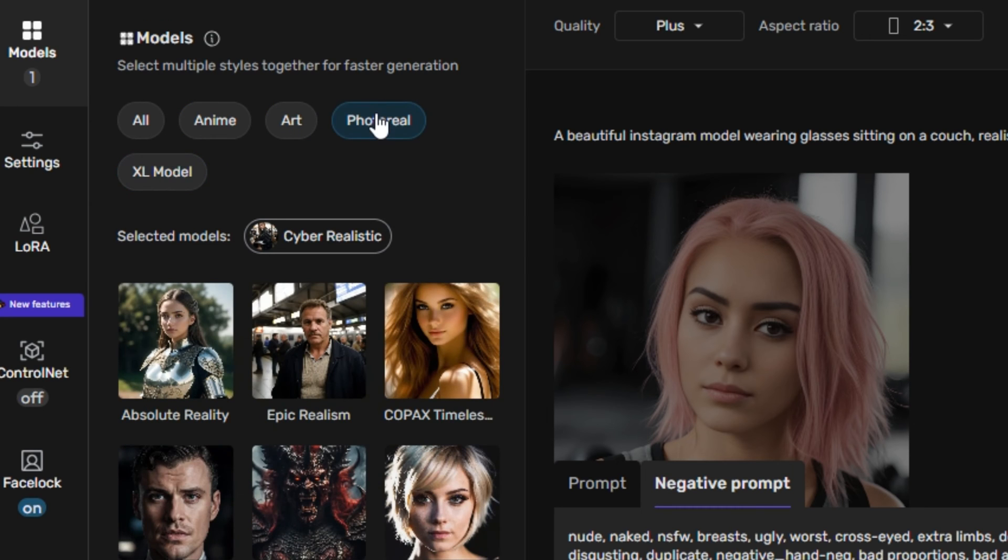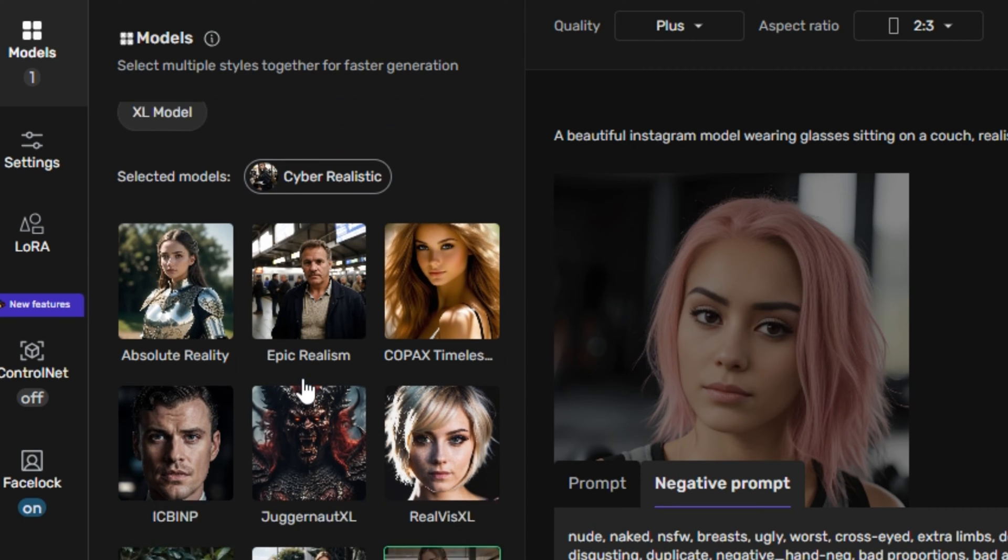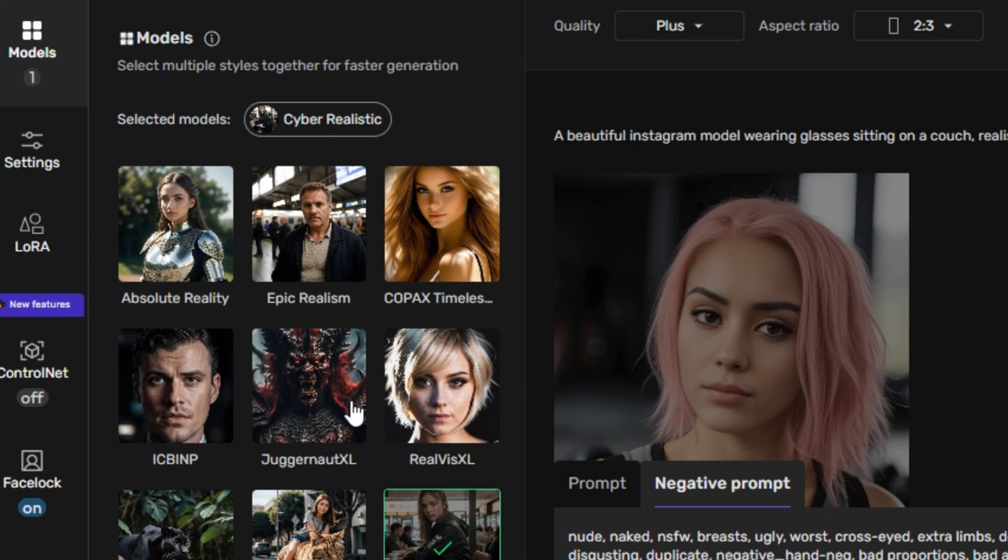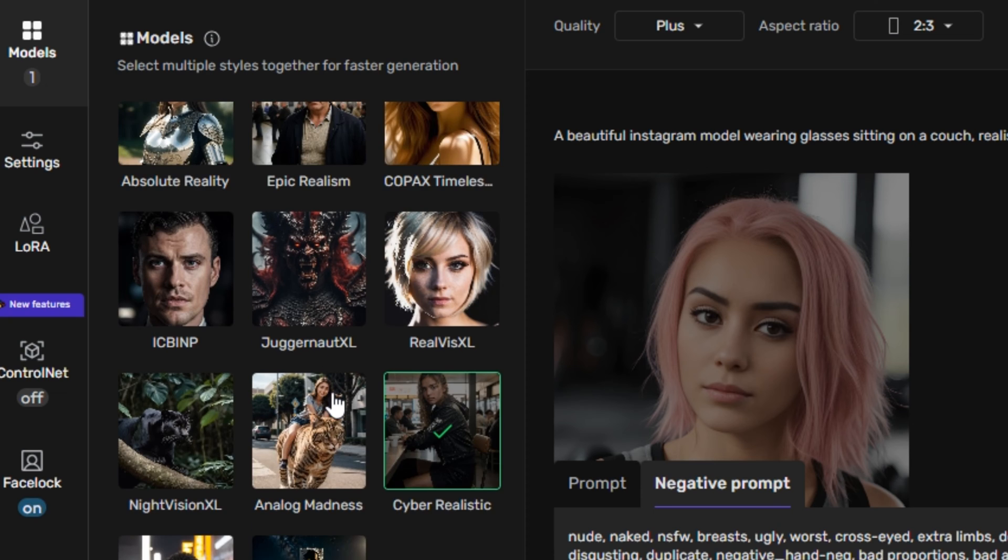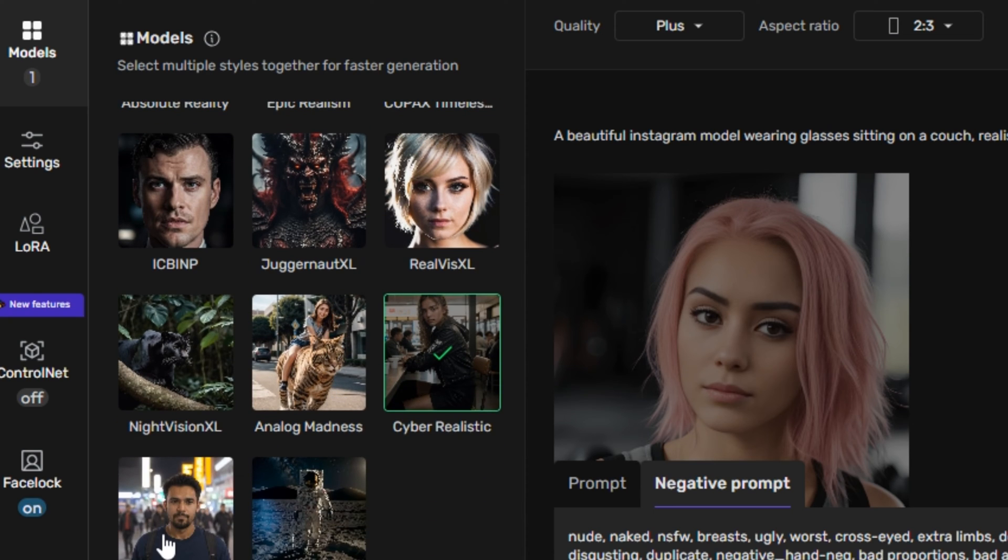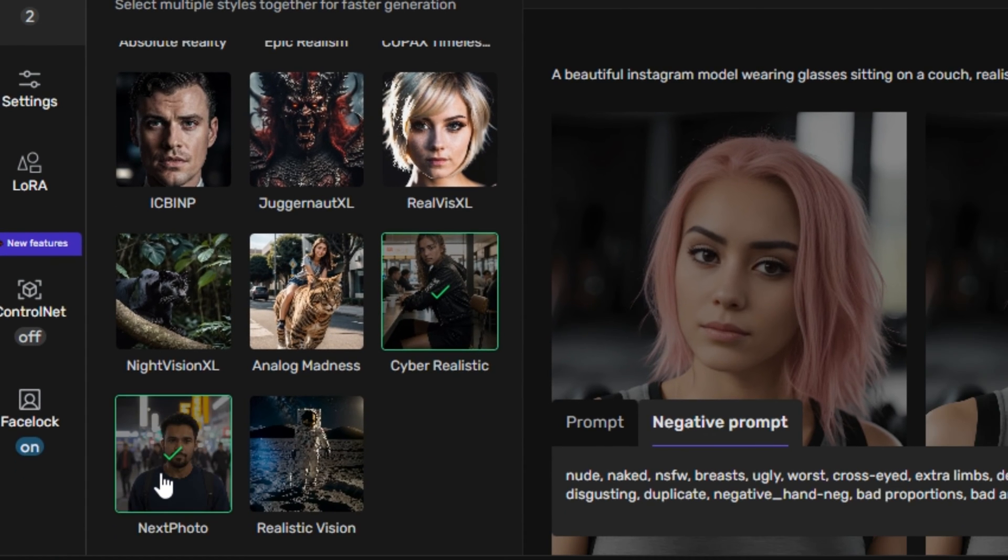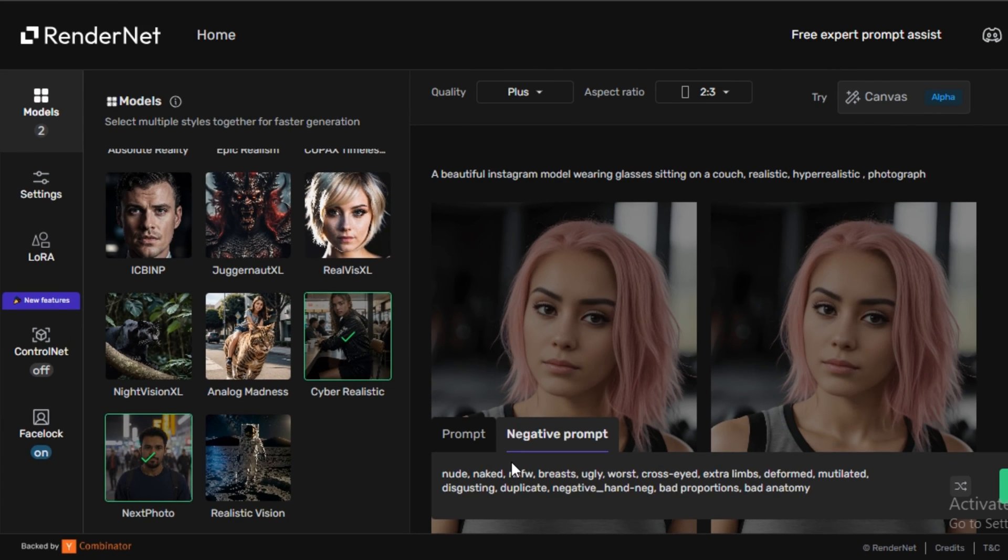So I'm going to click on the photoreal and these are some photorealistic models like Absolute Reality, Epic Realism, Juggernaut Excel which is one of my favorite models. So let's try the next photo. Well, you also have the option to select multiple models at a time, but I will recommend you to go with a single model.